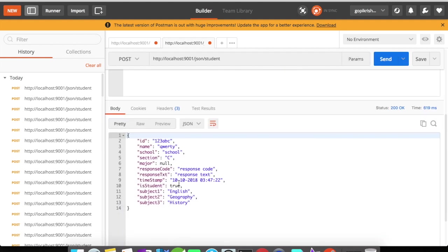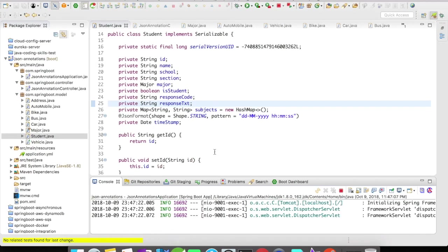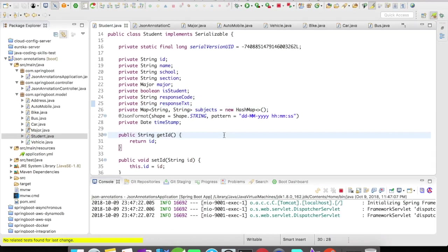We got the timestamp in the defined format, the format that we gave with the help of @JSONFormat. So now do you see how easy it is to define formats for your dates with the help of @JSONFormat?